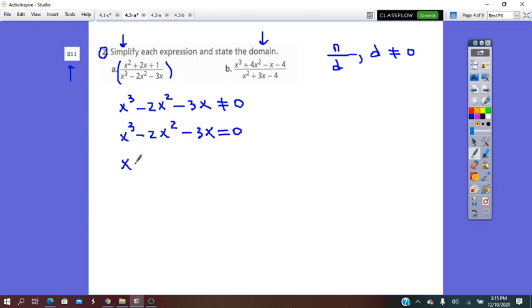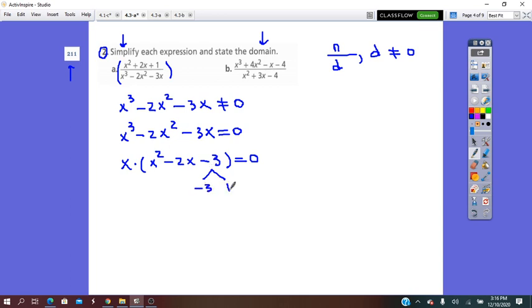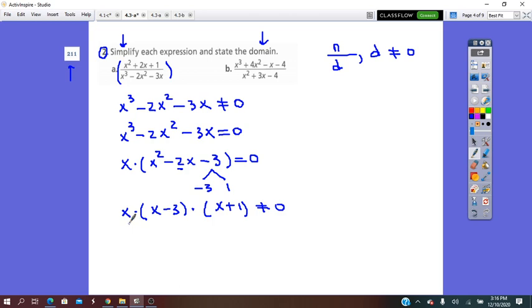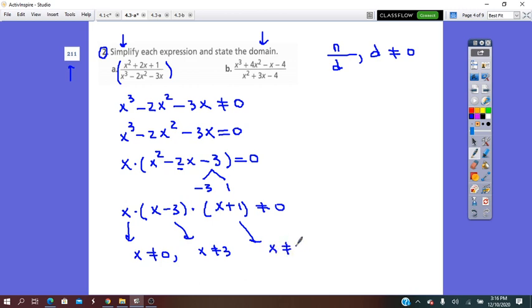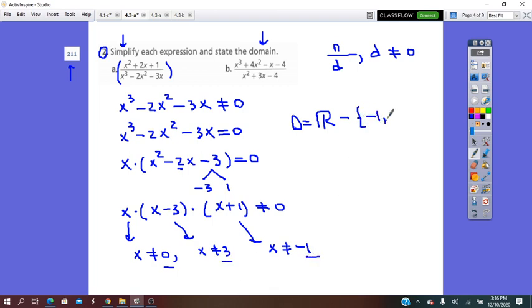x cubed minus 2x squared minus 3x equals 0 is a polynomial equation, so we factor it. The common factor between the three terms is x, giving x times (x squared minus 2x minus 3) equals 0. Factor the trinomial: negative 3 times 1 is negative 3, and negative 3 plus 1 is negative 2, so x times (x minus 3) times (x plus 1) not equal to 0. From each factor: x does not equal 0, x does not equal 3, x does not equal negative 1.